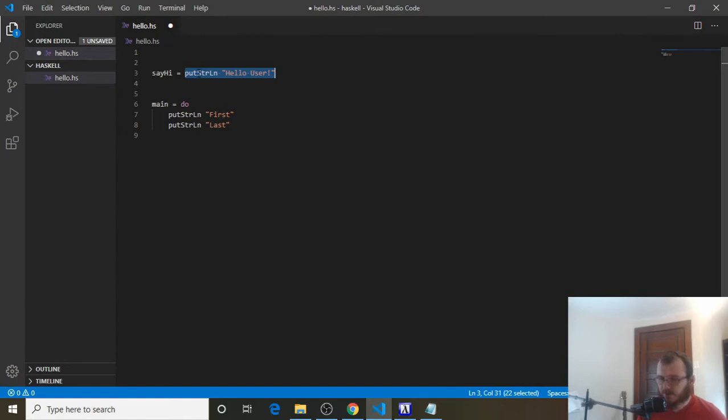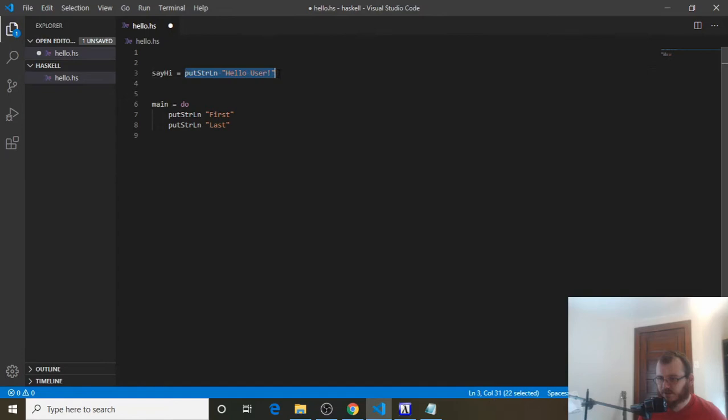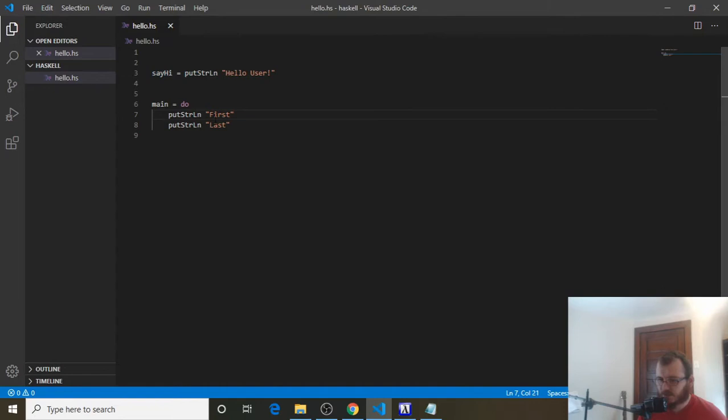So that's our function. Remember, we don't need do. We only need do if we were to print multiple things. So if we only are putting one thing to the console, we can just say it equals this. Let's save it. Now we have our function, but it's not going to run because we never call our function. What we should get is this main function evaluated, and it should just put first and last — this SayHi is here, but it never gets evaluated.